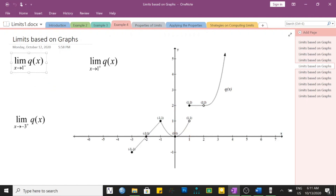To clarify: the general limit at x equal to 1 does not exist. However, the limit from the right side of positive 1 is equal to 2, and from the left side it is positive 1.